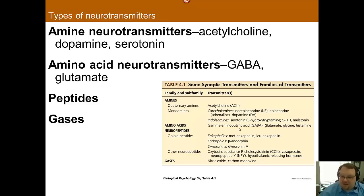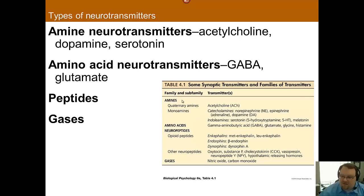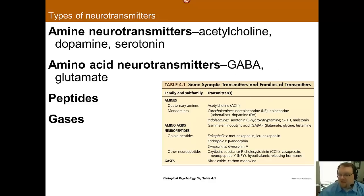These are the classes you need to know. Much like the table in the last chapter, this will be a table you really want to memorize. You'll want to know, for instance, that acetylcholine is an amine and that GABA is an amino acid. Spend some time with that because it will be important for your quiz preparation.